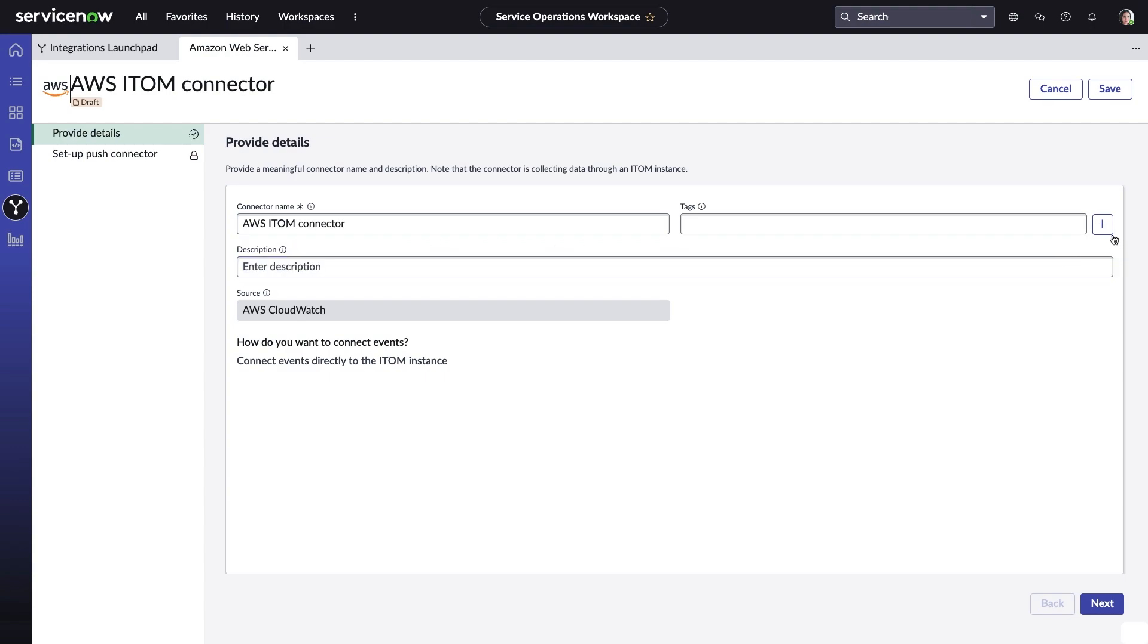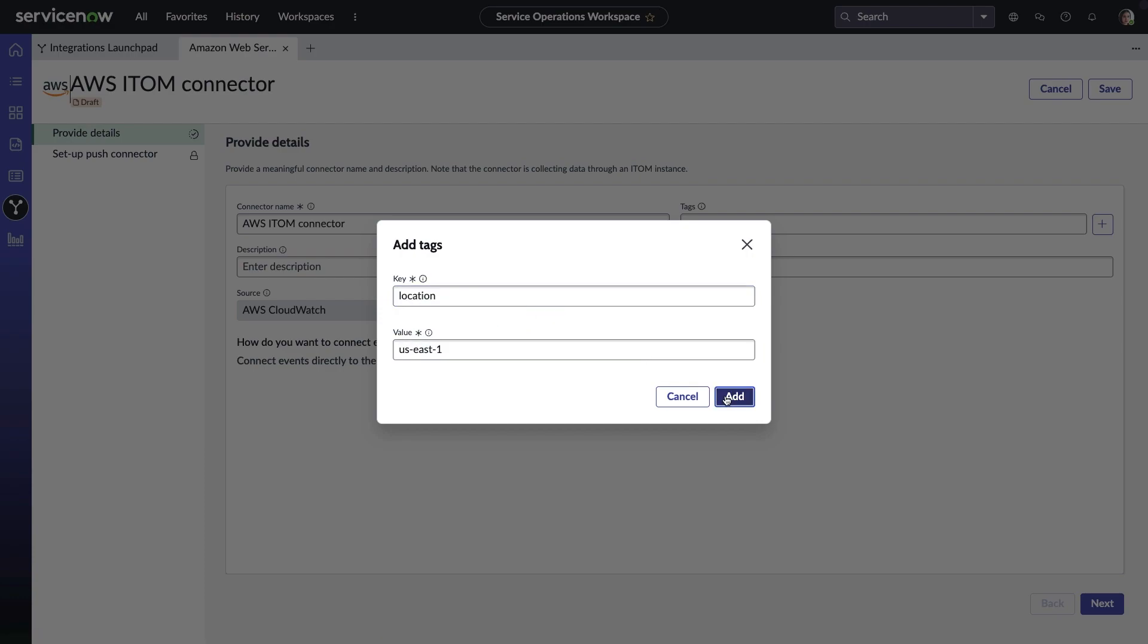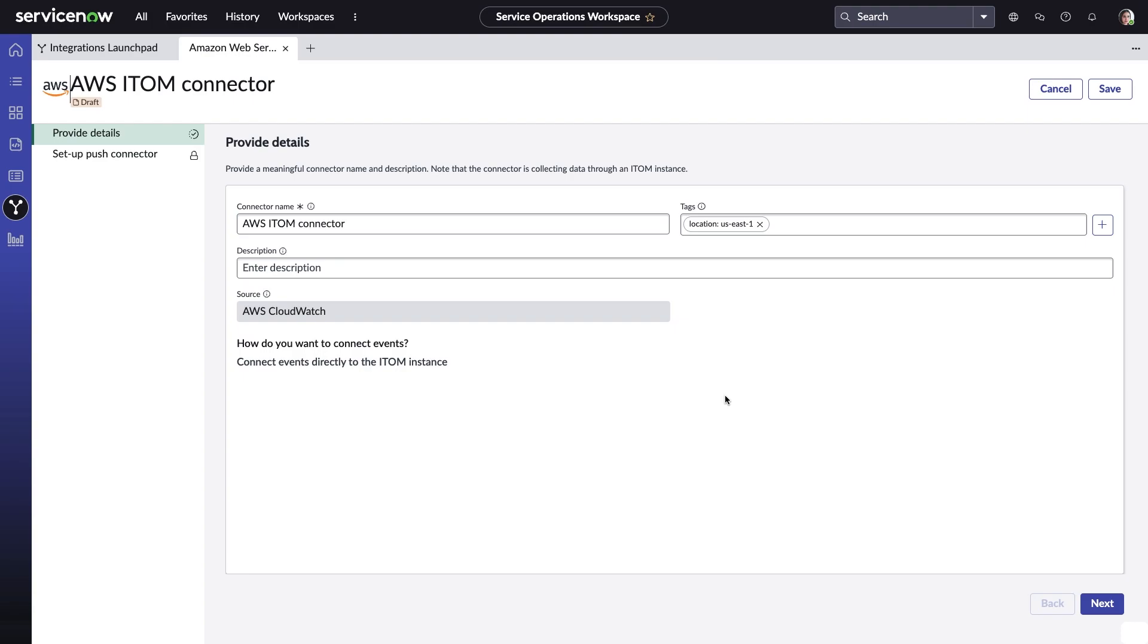First, she'll enter a name and then set up any custom tags. Tags allow for better filtering and can be used in the ExpressList view like we saw earlier, as well as other dashboards within IT operations management. So she'll go ahead and add the location tag that she and the team have been using.